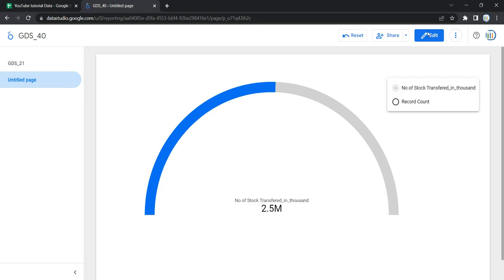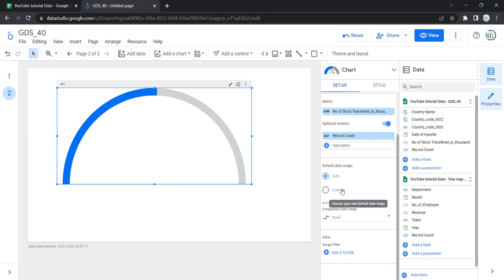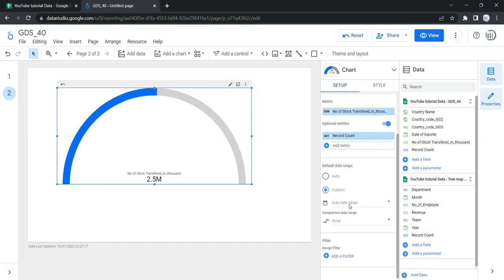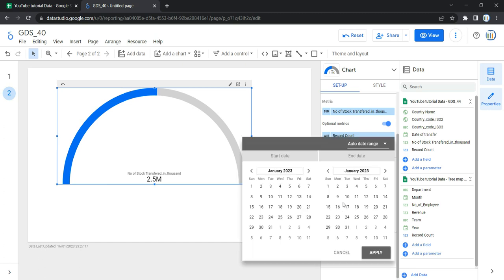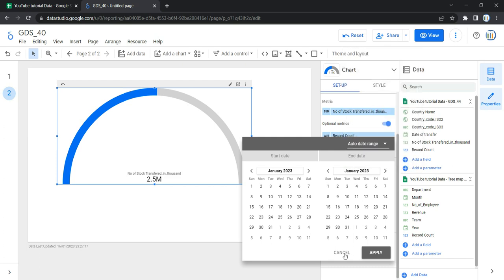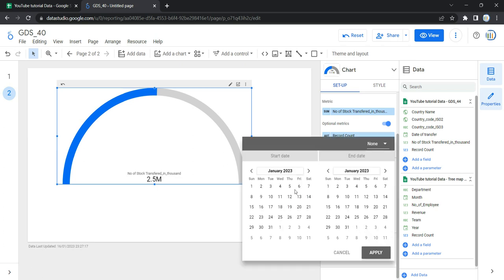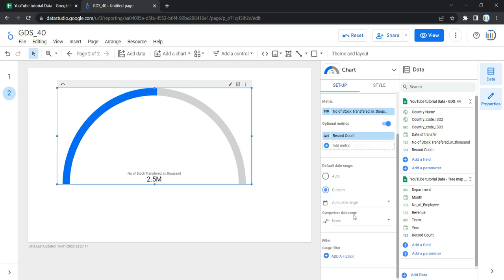The next option is the default date range, which allows users to limit the date range of the graph. The first option is Auto, which uses the default date range determined by the chart's data source. The second option is Custom, which lets you use a calendar widget to select a custom date range. After that, we have the comparison date range, which displays comparison data for a selected time period if you want to compare data across specific periods.